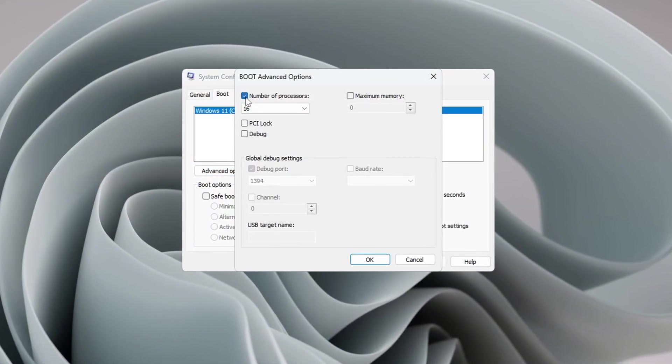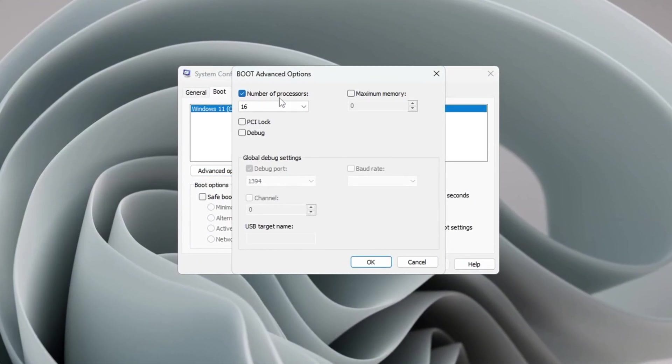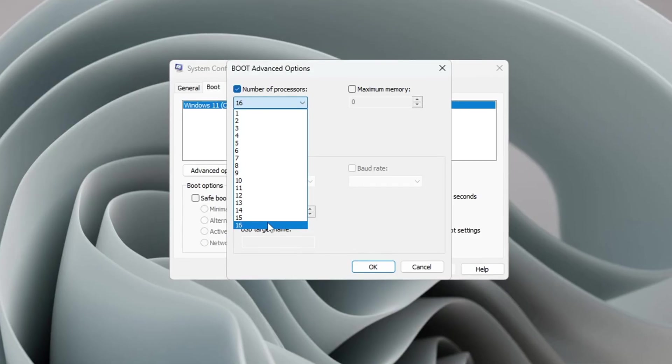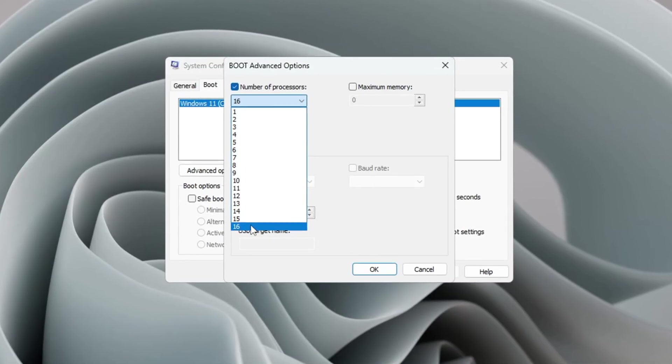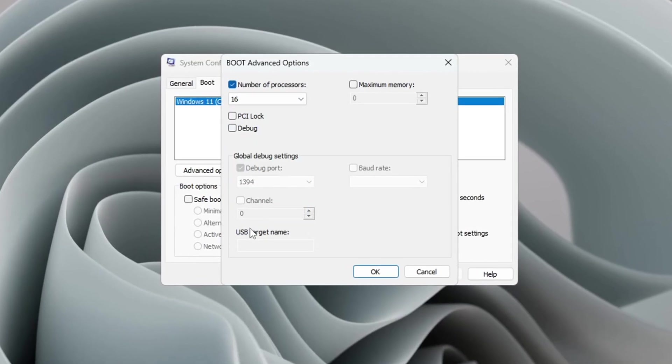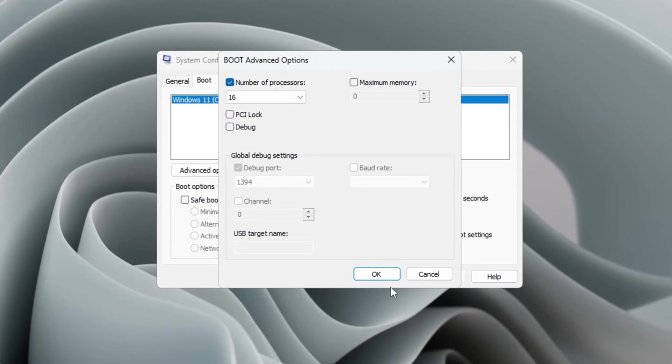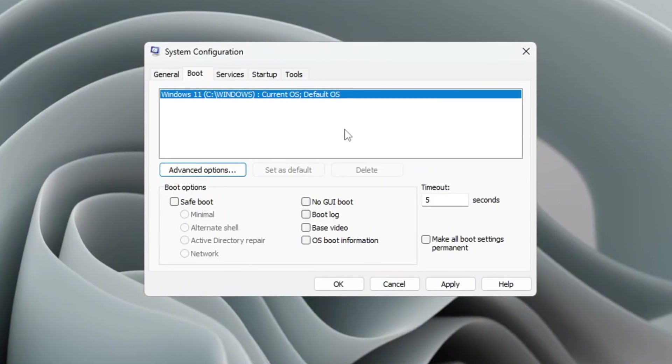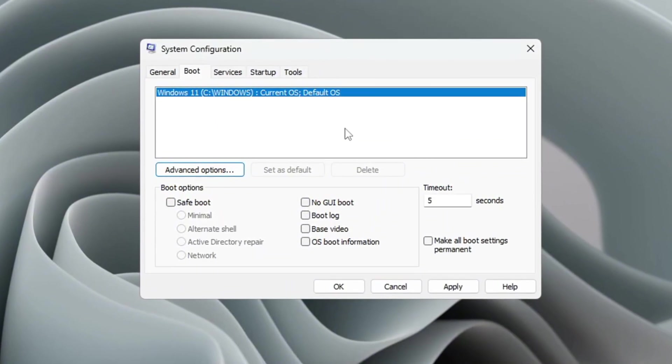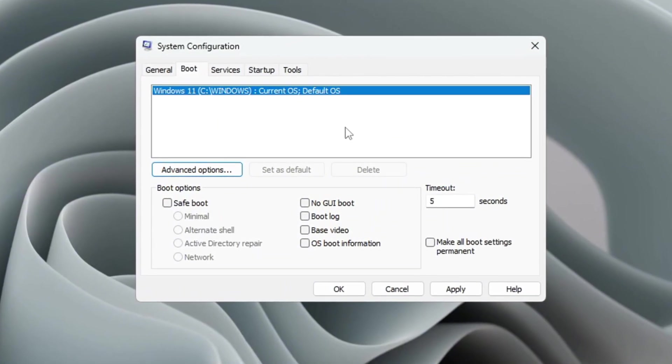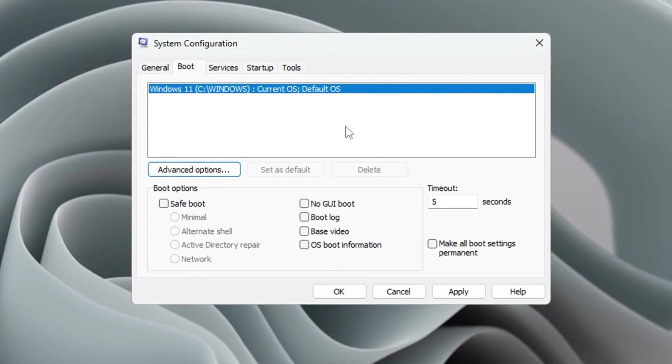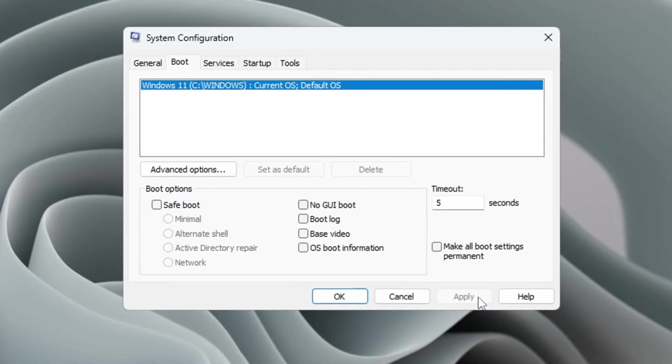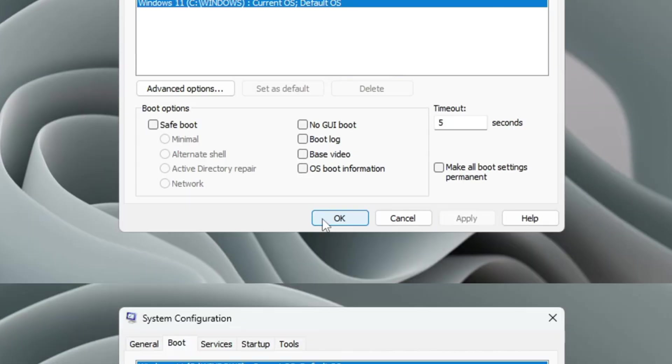Now check the box that says 'Number of Processors.' From the drop-down menu, choose the highest number that's available. This tells Windows to use all of your CPU's cores, which helps your computer run faster, respond better, and play games more smoothly. Click OK, then click Apply and close the window.